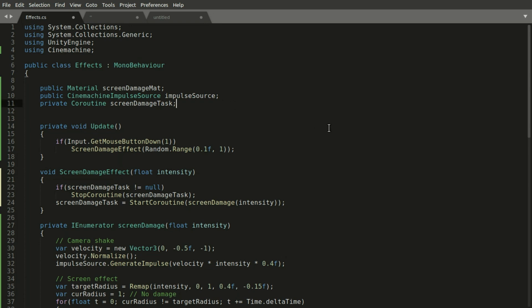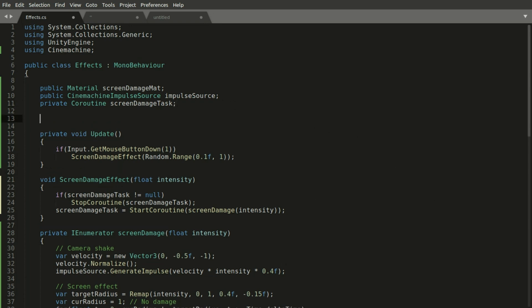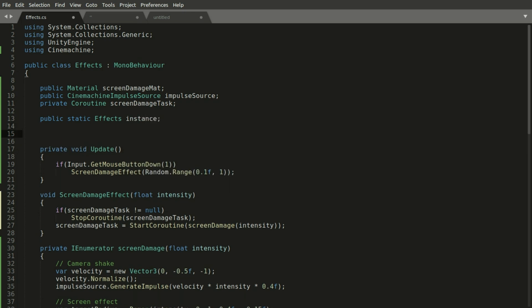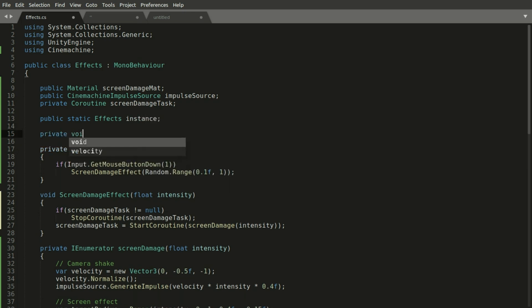And one way we can do that is to add a public static reference to the active object or instance of this class in the scene.